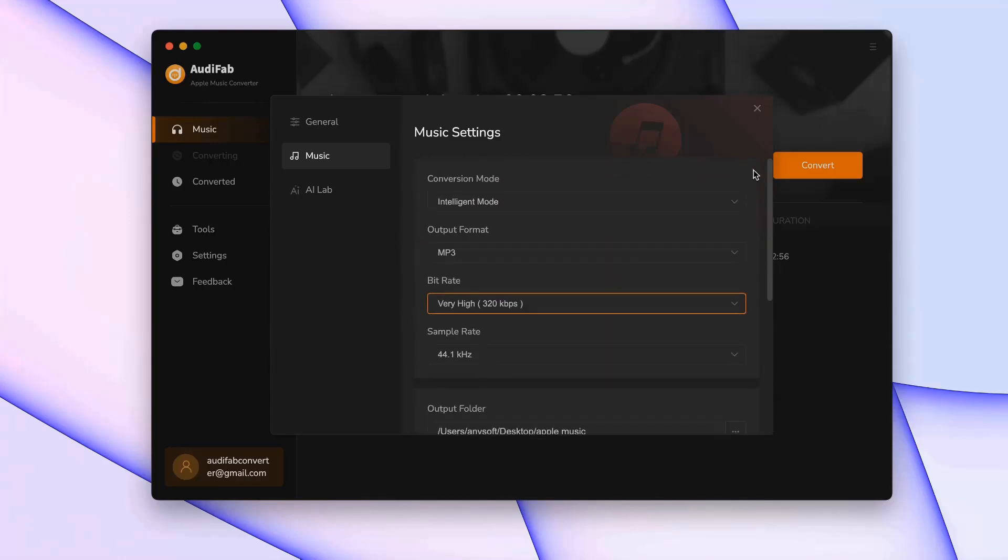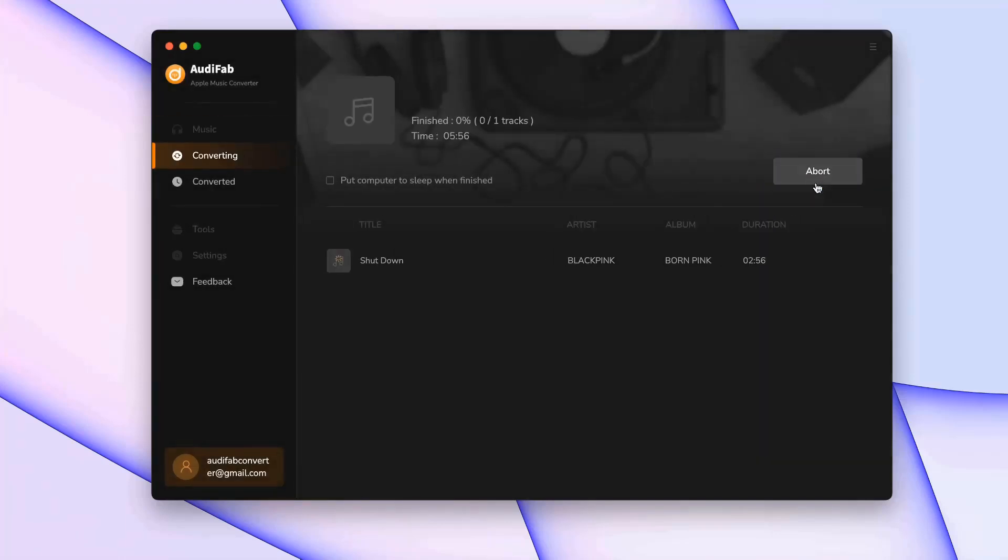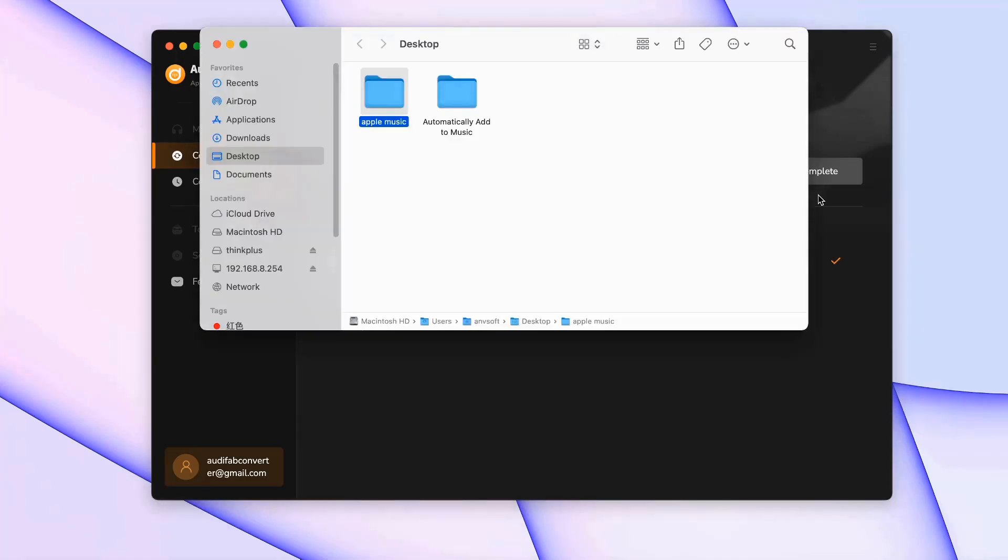Once you've adjusted the settings, close the window. Finally, click Convert and let the tool process your songs. Once the conversion is complete, the output folder will pop up automatically.